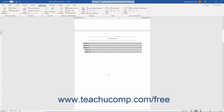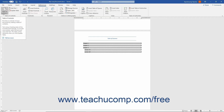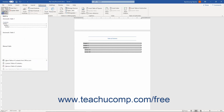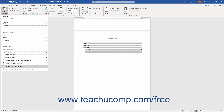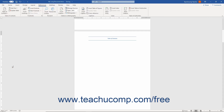To delete a Table of Contents in Word, click into the Table of Contents in a document. Then click the Table of Contents button in the Table of Contents button group on the References tab of the ribbon. Then select the Remove Table of Contents command from the button's drop-down menu to delete the selected Table of Contents.